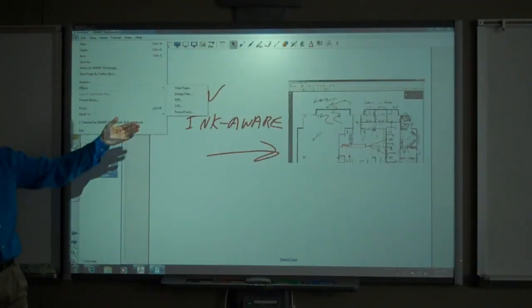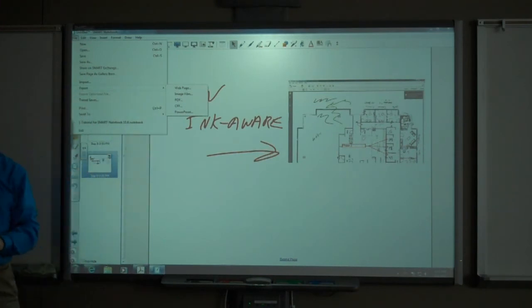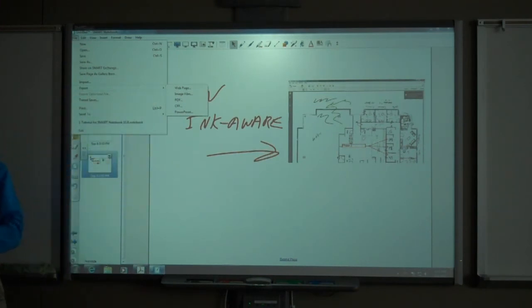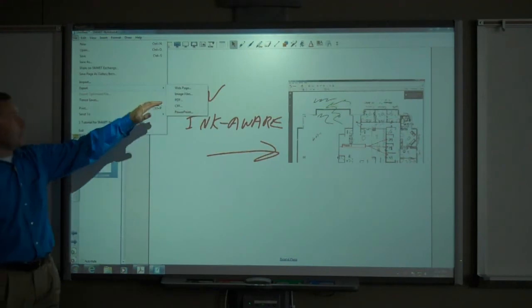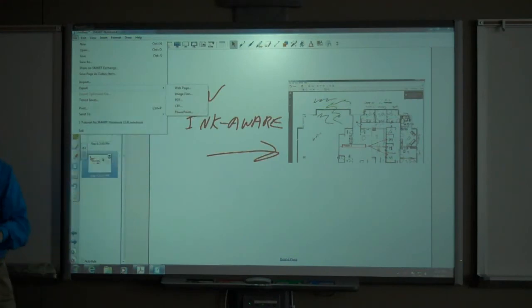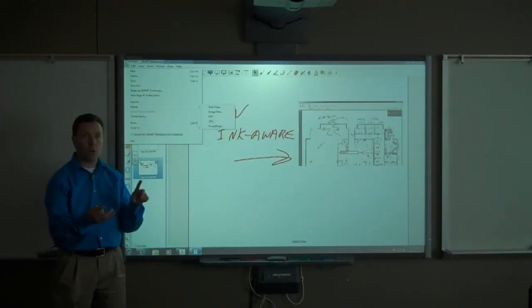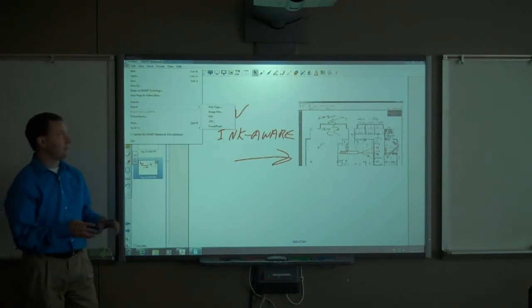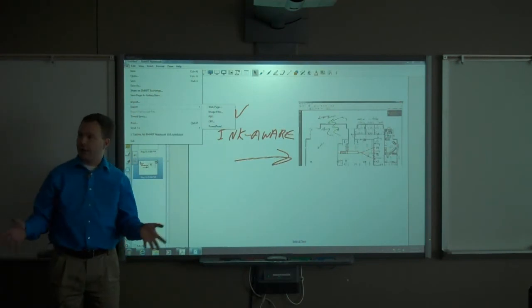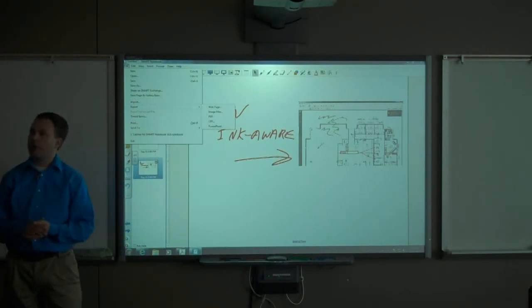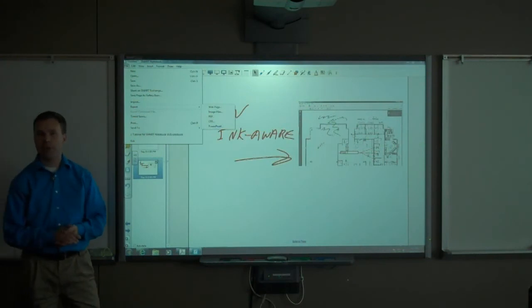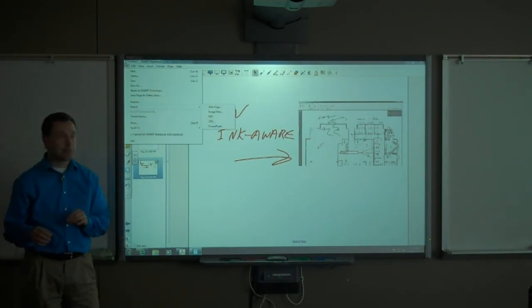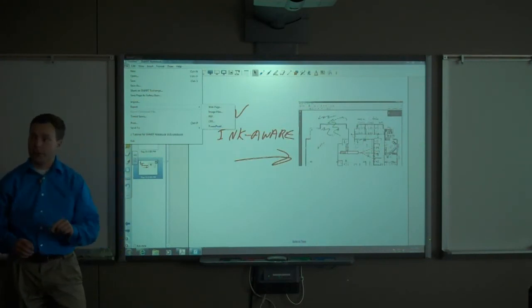There are a number of formats in which you can export. There is web page—I do not recommend this. Image files allows you to save as a JPEG, GIF, PNG, or I believe TIFF is the other format. These are all standard image formats that pretty much any user should be able to open. That is a good option, perhaps not the best option.